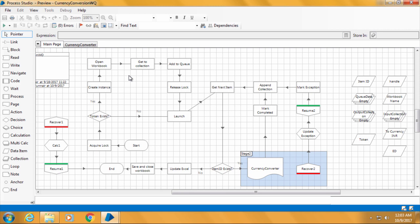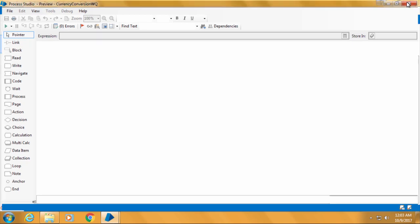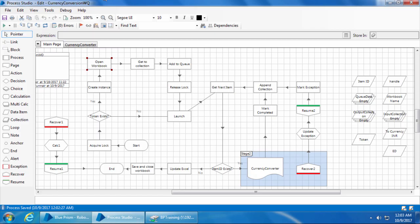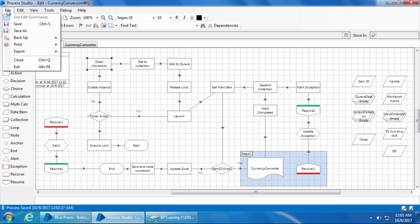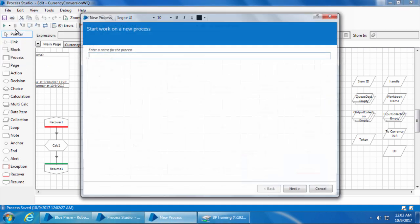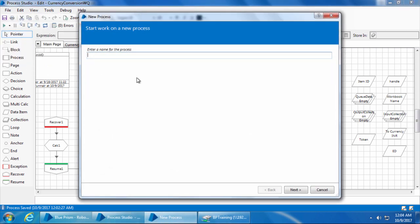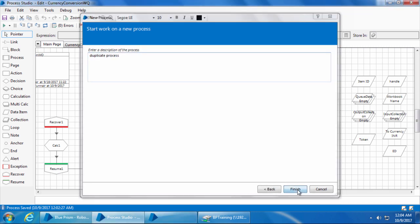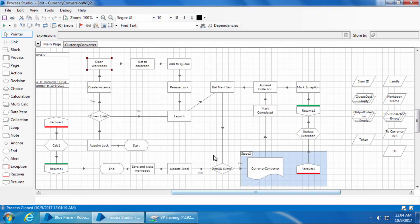So as a workaround, we will close this, go to computer 1, and we'll clone this process and save it with a different name. We do that by clicking file, save as, and I'll name it as currency conversion WQ2. Click next, enter the description and click finish.